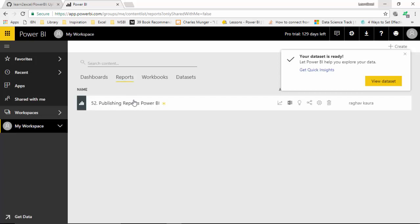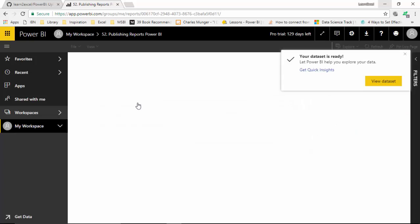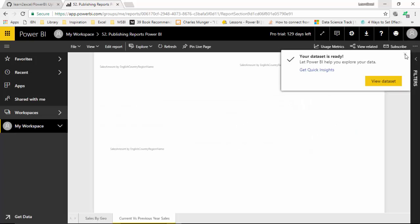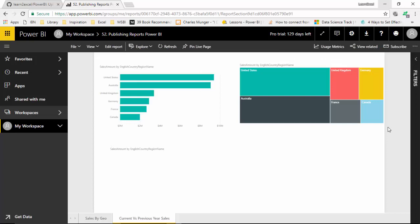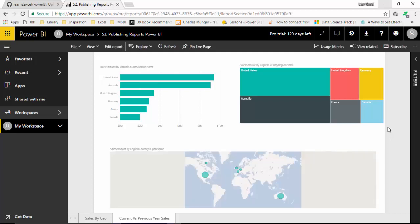I click on the Reports tab and you can see I've got this available to me now. I can click on this and the same report is available to me in the cloud service. The data also has been uploaded.